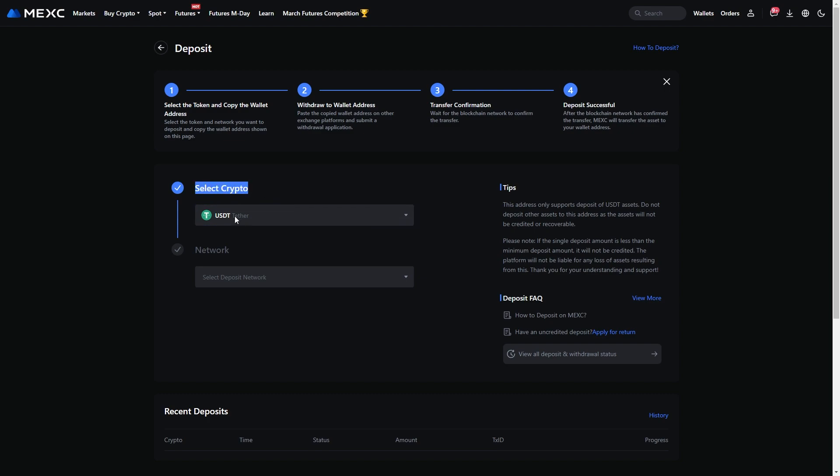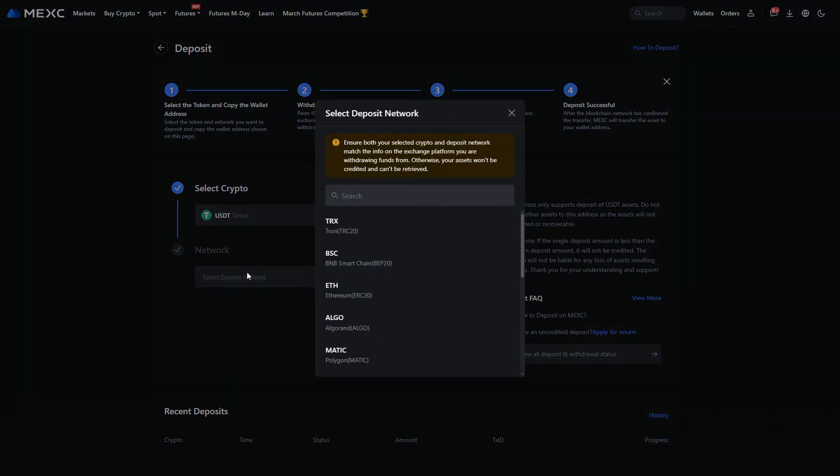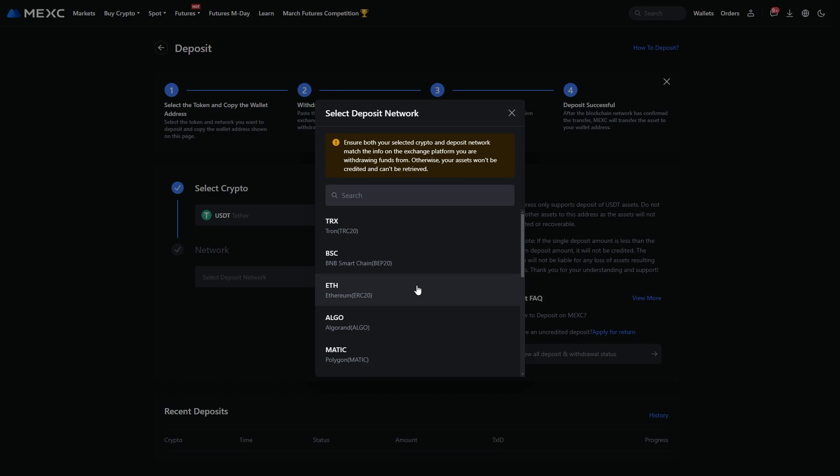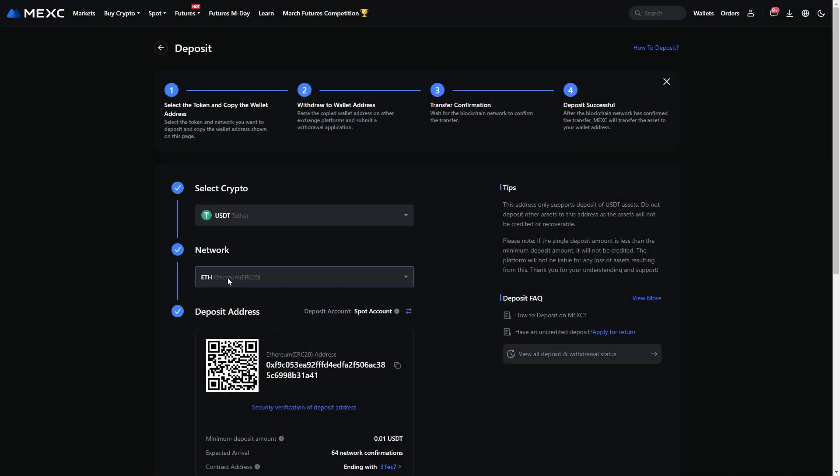To start with you have to select USDT as the coin. And for the network this is completely up to you. But whatever you pick here you want to make sure you pick it inside of Binance as well. So for example if we chose ETH which is ERC20 we'd have to copy this address.